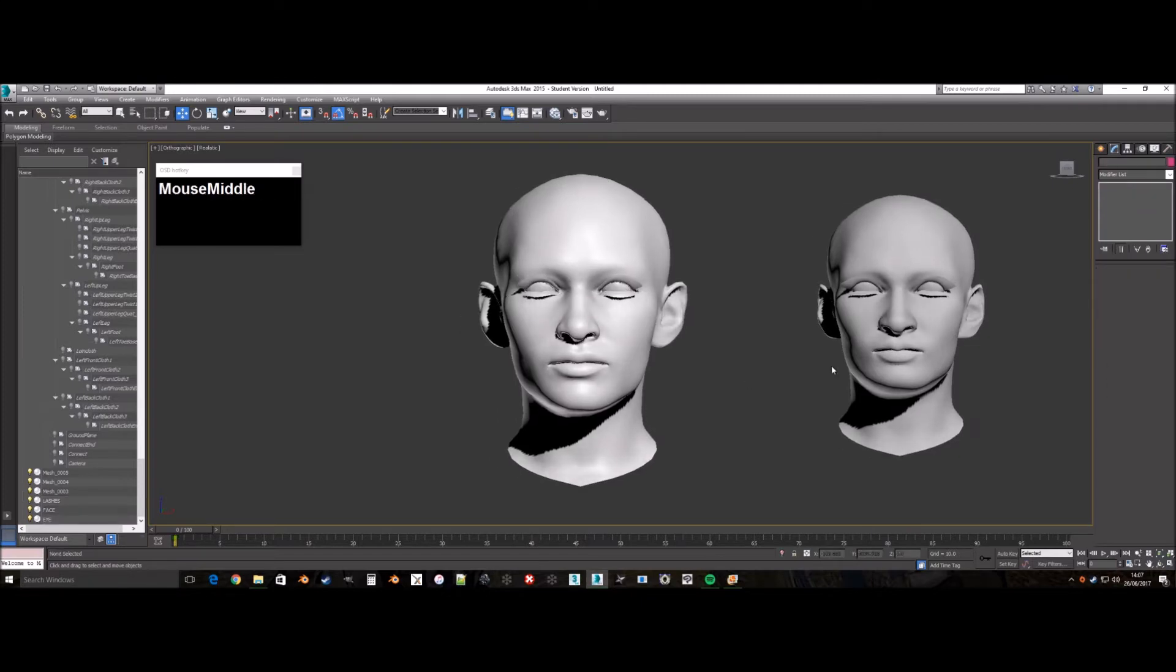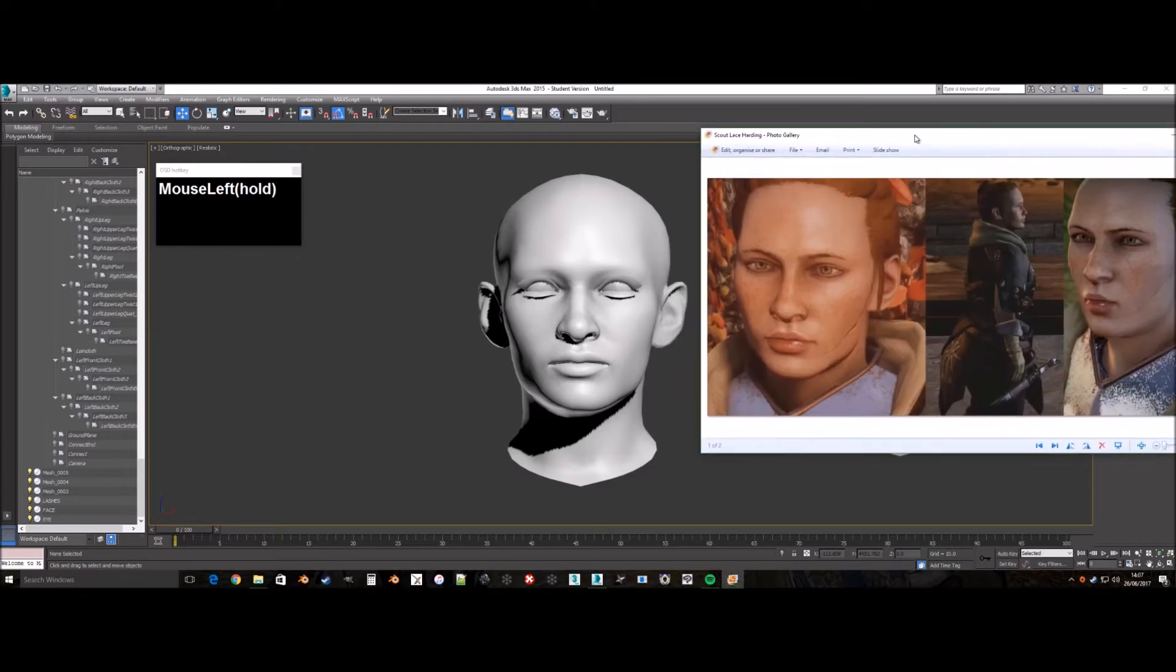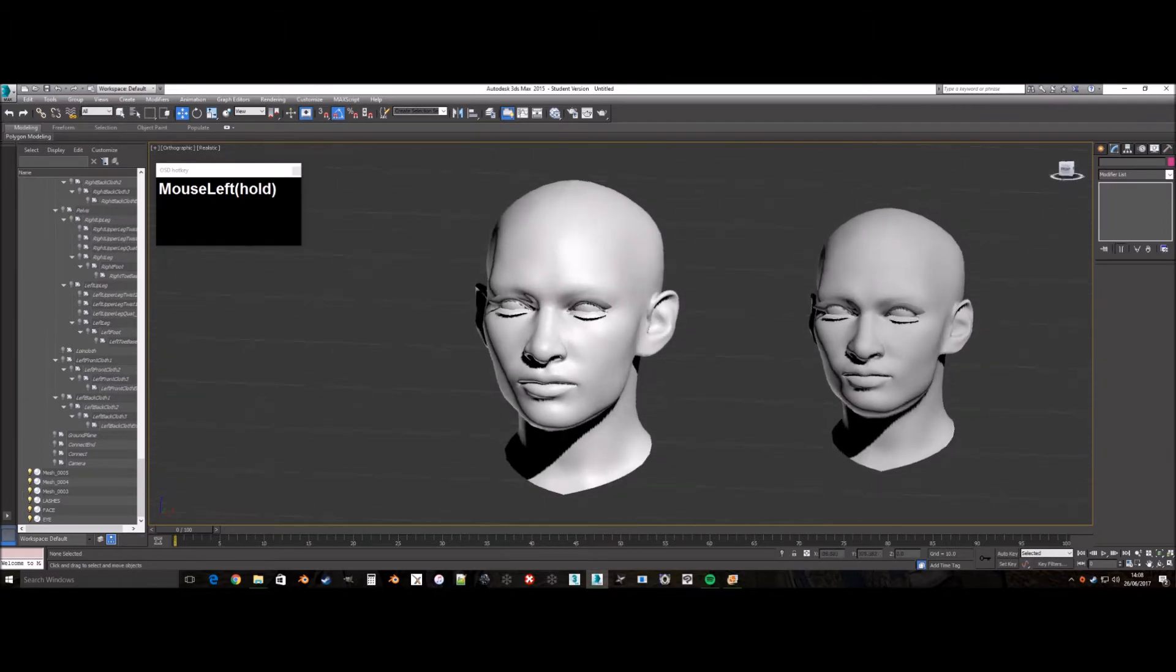You can either keep the percentage to 100 or alter it. For this mesh I altered it to 50. However, likely in the future I would keep it at 100.